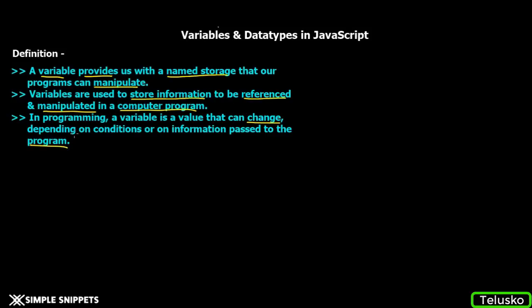After reading these three definitions, it sounds pretty complex. But of course, it's a very easy concept. If you're coming from any other programming language, pretty much the same concept is applied here with a little bit of difference.